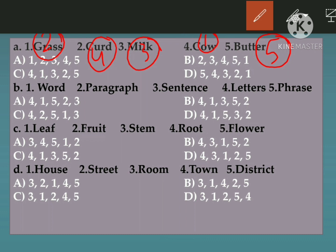So the sequence is 4, 1, 3, 2, 5. That means this is the answer for part A.